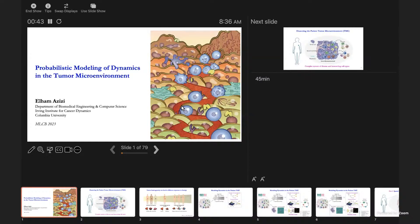Thank you for making it this early on a rainy Friday morning. I really appreciate it, and thanks to the organizers for this fantastic opportunity. It's really great to be back at MLCB in person. MLCB has become one of the symbols of the comp bio field and how it's matured over the years. Looking at the poster session last night and your talks, I really see how far we've come in blending and merging machine learning concepts with biology, and it makes me really excited about the future of the field.